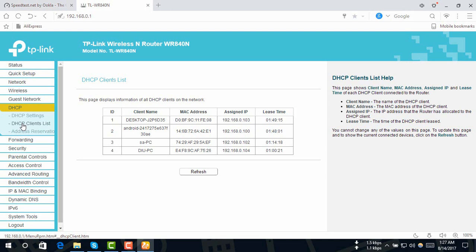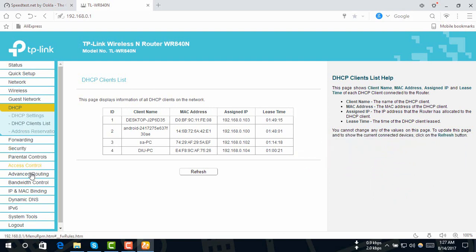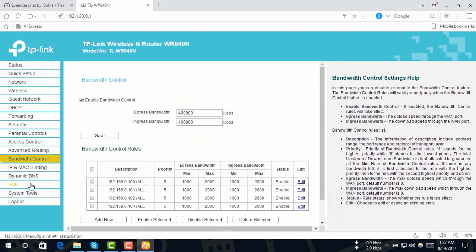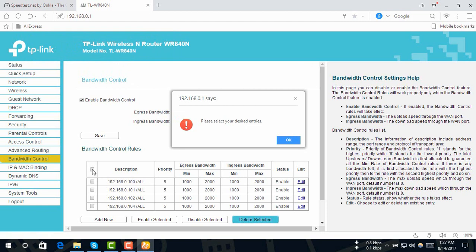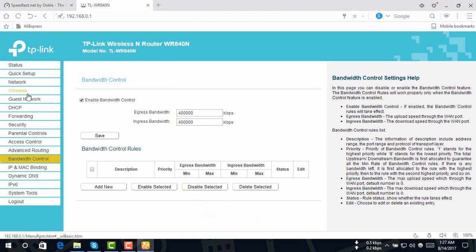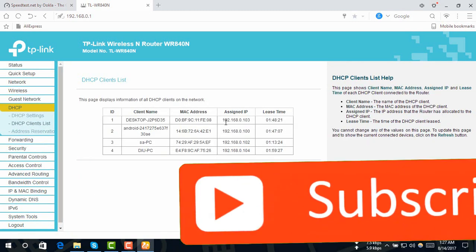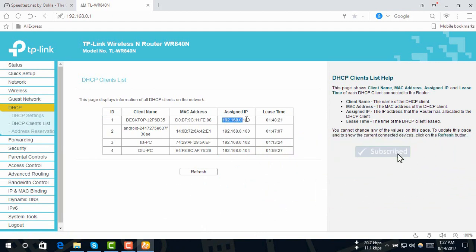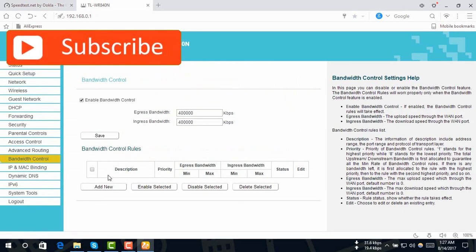We are going to go to the DHCP Client List. If we are already setting this, we will delete this. Then we will click DHCP Client List, copy the IP address, go to bandwidth control, and click 'Add New'.